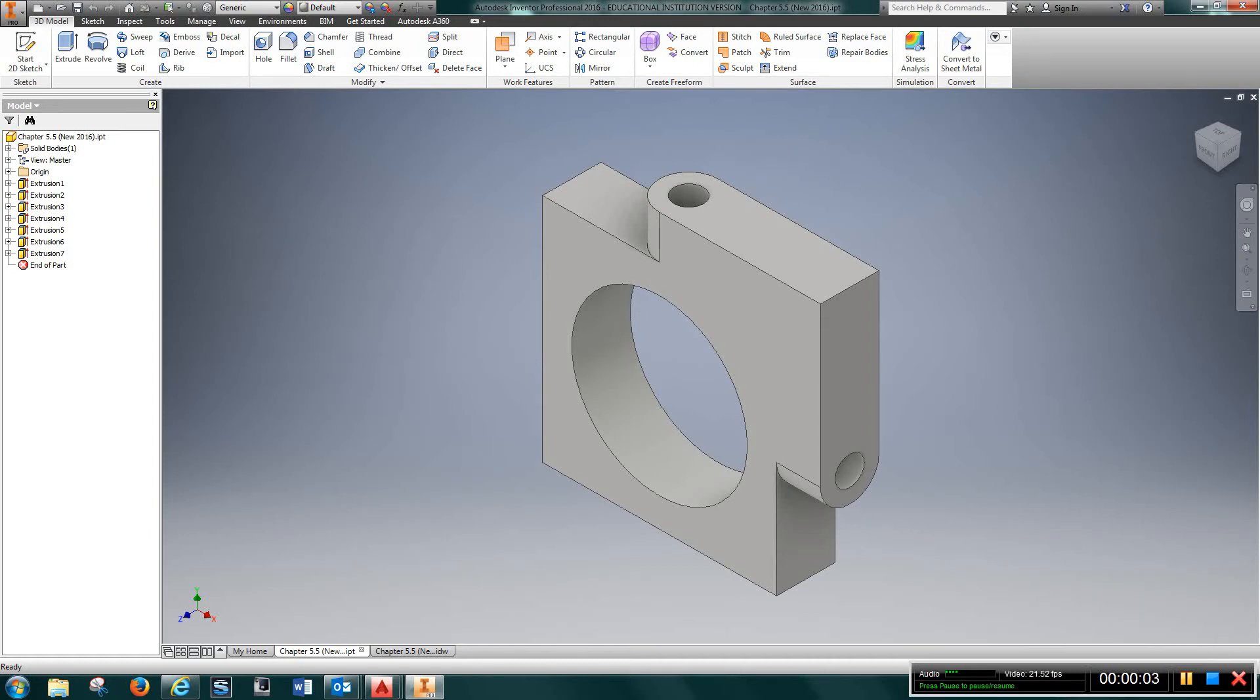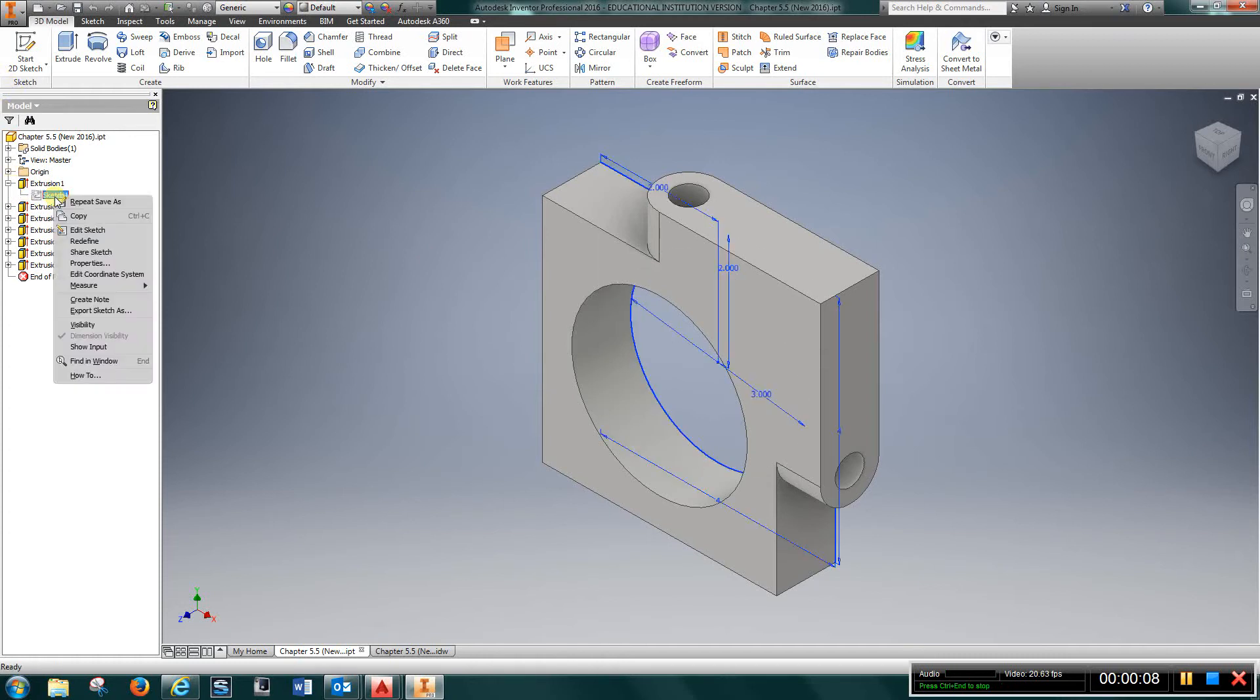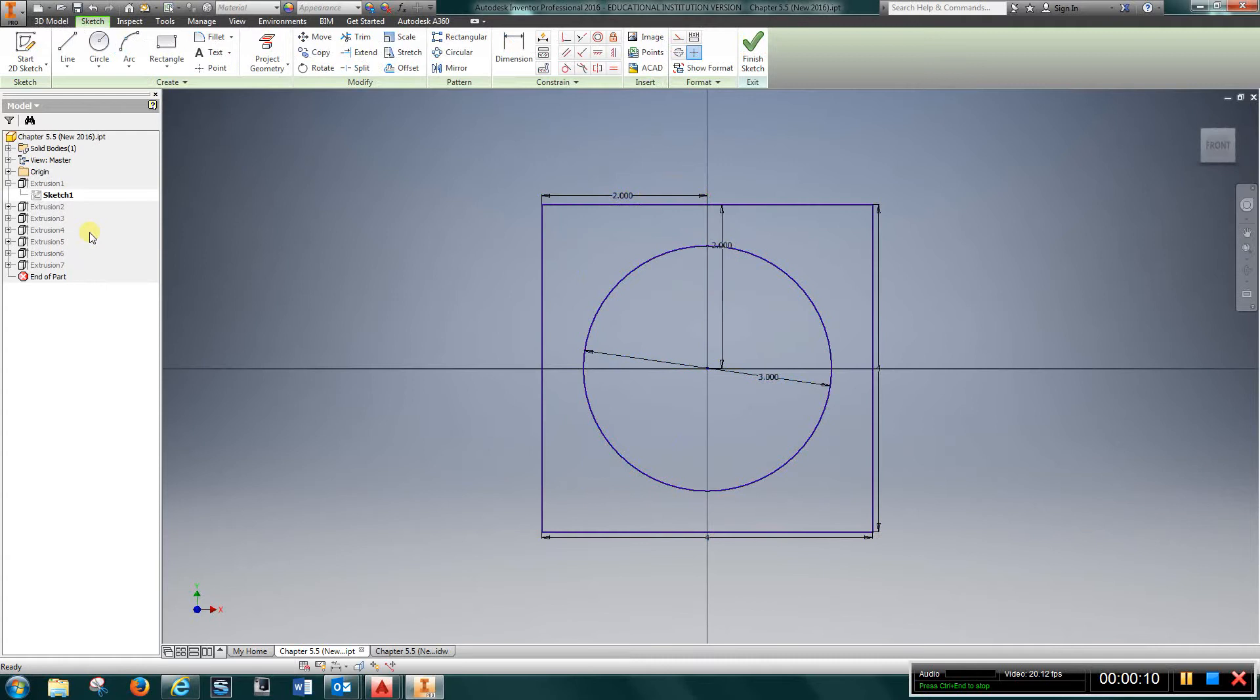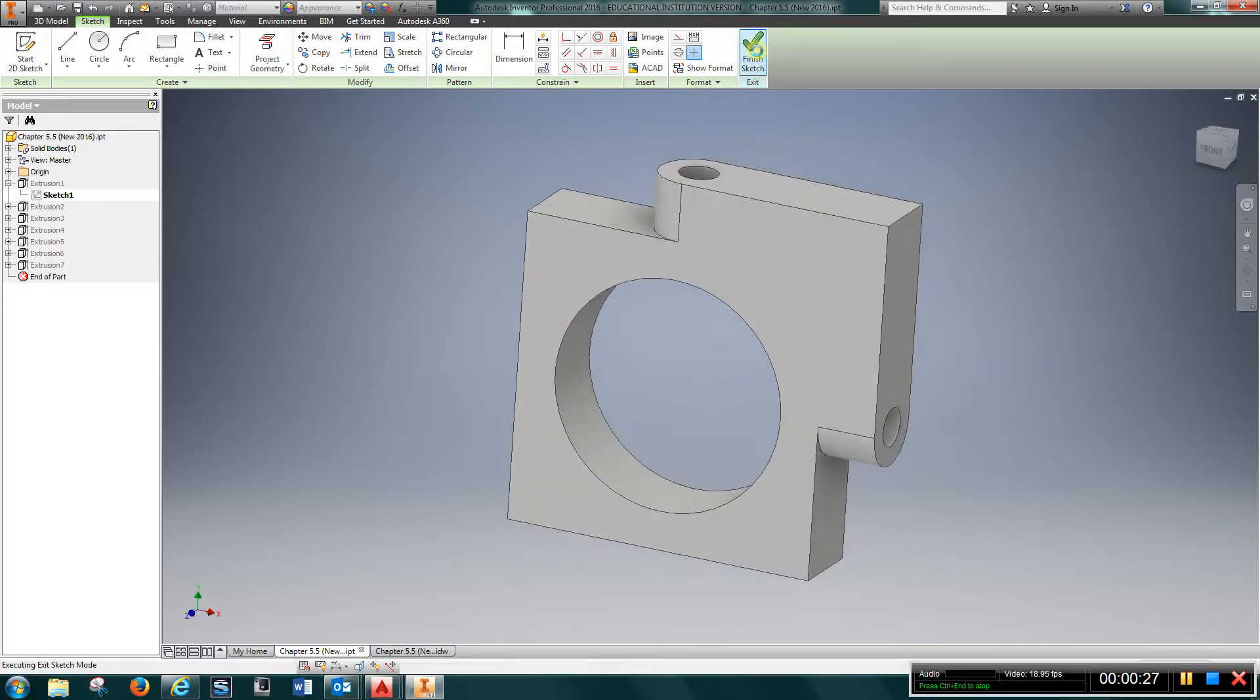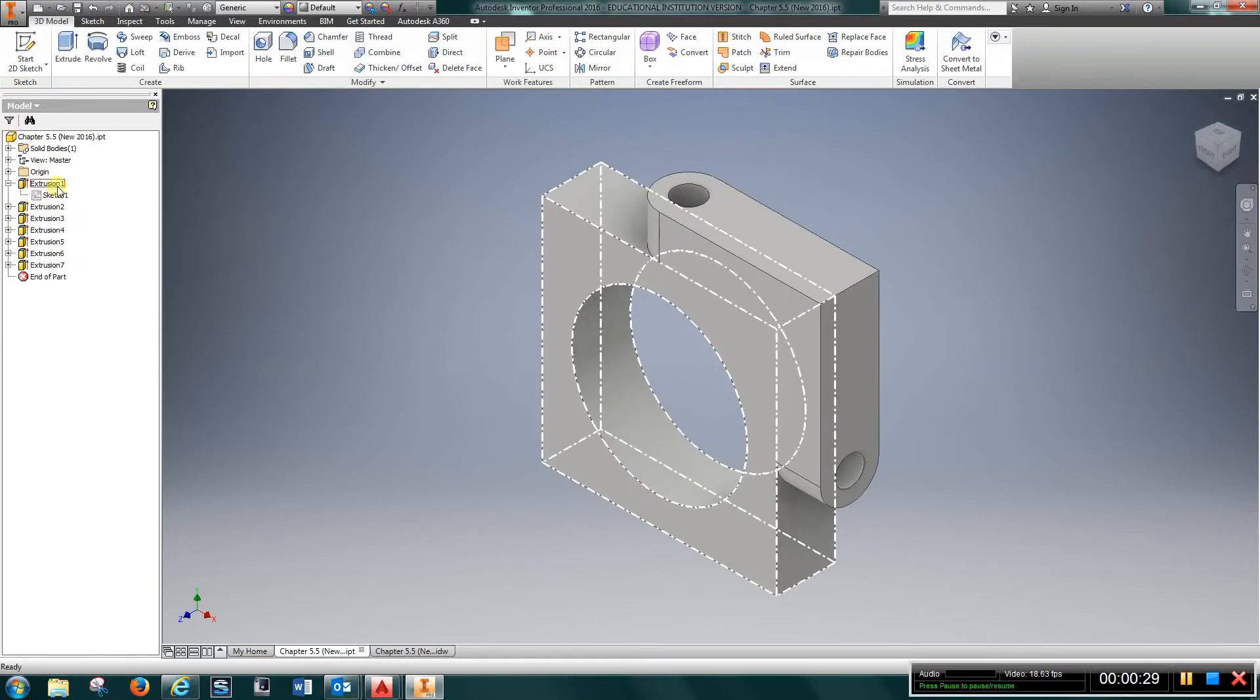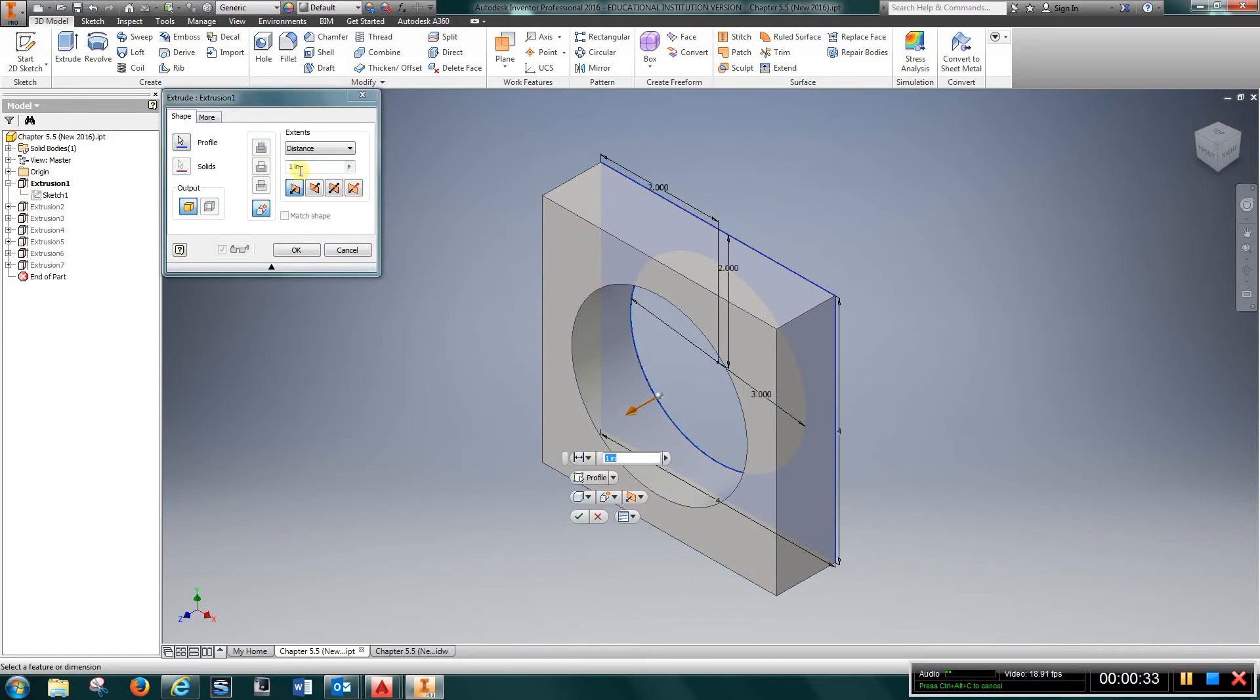All right, video for pivot holder. Let's start out with sketch one. Basically what I have is a four inch by four inch square with a three inch hole, same center lines, and I started right on the origin and you can see where I centered everything up. So get a square and one circle, finish sketch, and then what you're going to do is just go up to extrude and extrude it one inch.